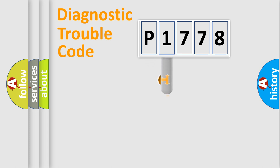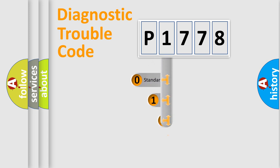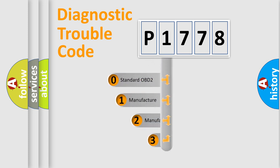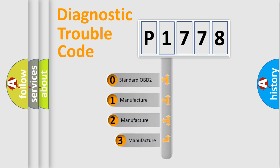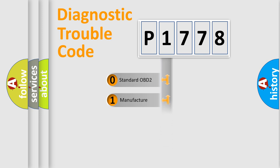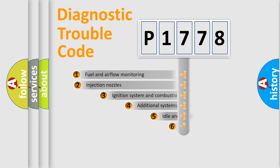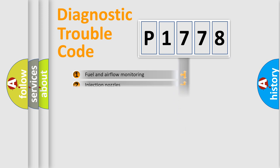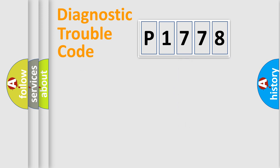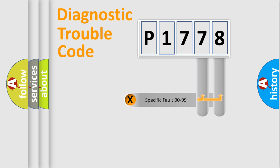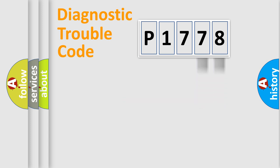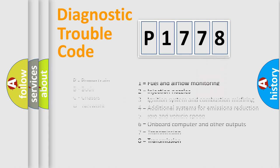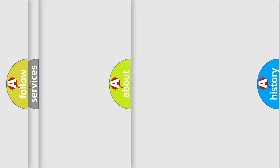This distribution is defined in the first character code. If the second character is expressed as zero, it is a standardized error. In the case of numbers 1, 2, or 3, it is a manufacturer-specific error. The third character specifies a subset of errors. The distribution shown is valid only for the standardized DTC code. Only the last two characters define the specific fault of the group. Let's not forget that such a division is valid only if the second character code is expressed by the number zero.